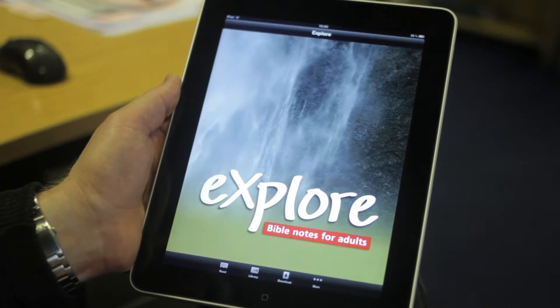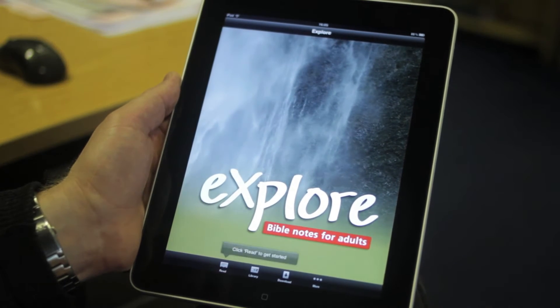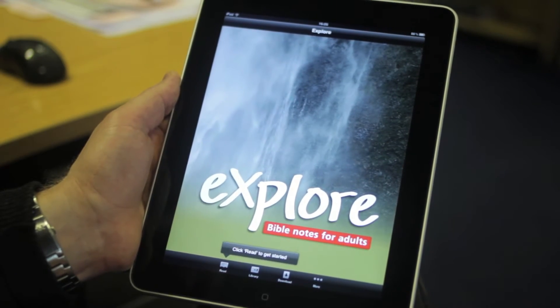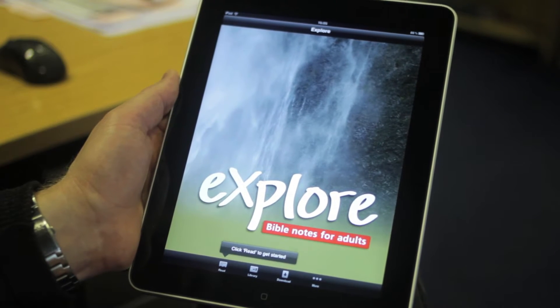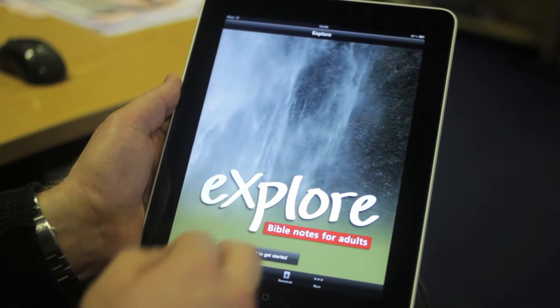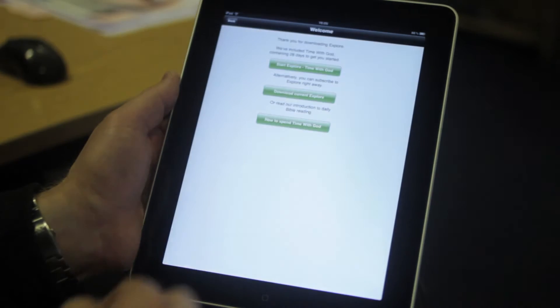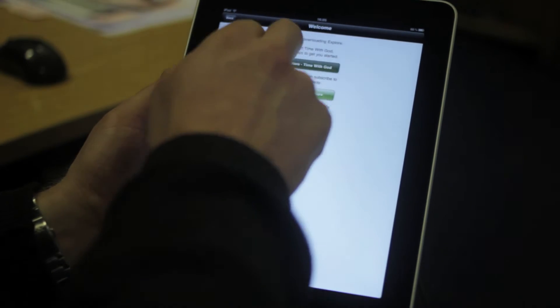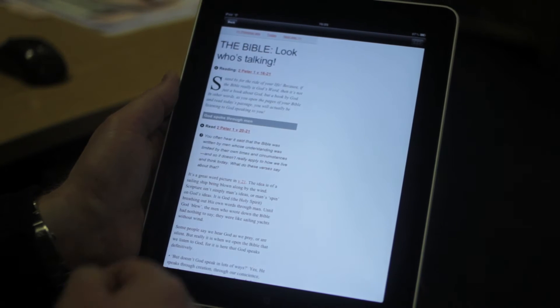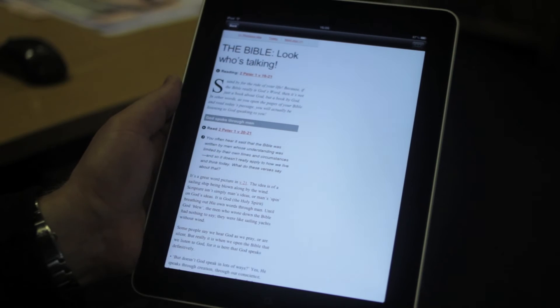The Explore app comes with Time with God pre-loaded, which gives you 28 days of Bible readings to get you started. If you want to begin, just click on 'Read', then 'Start Explore Time with God', then 'Begin', and you're right into it.